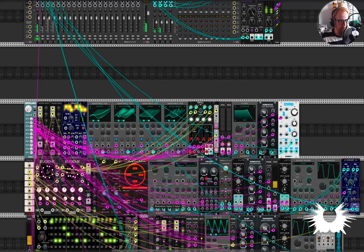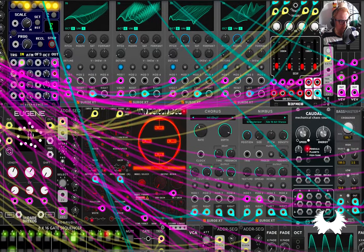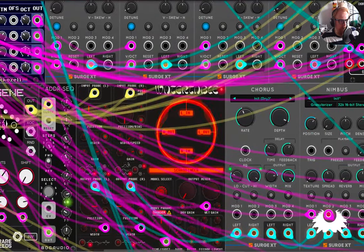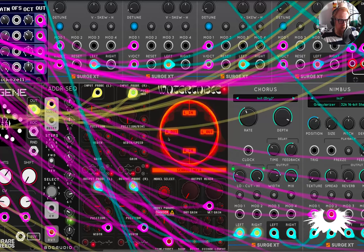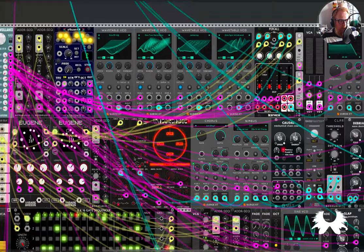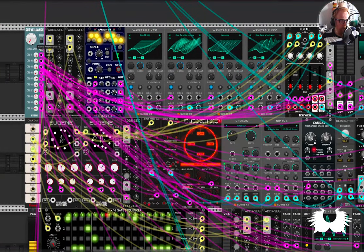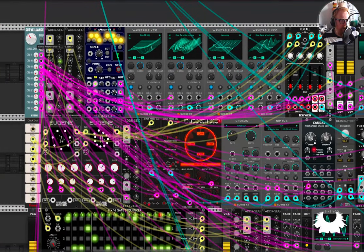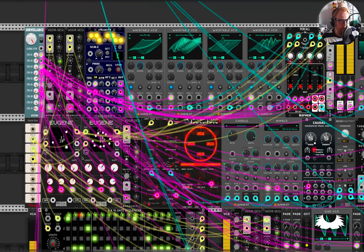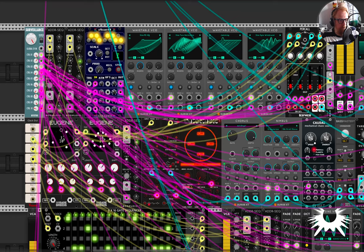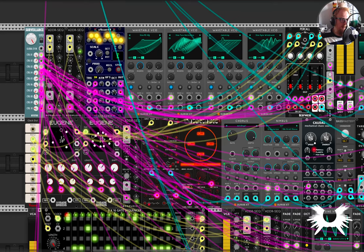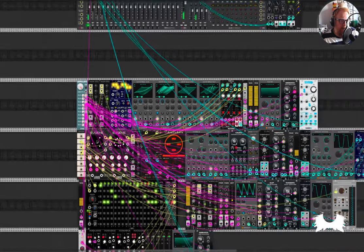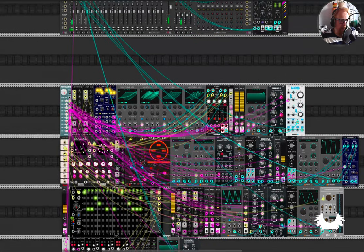And then I've got here this really interesting physical modeling oscillator called water table, which when we morph, again, changes completely. So anyway, I just kind of wanted to demonstrate that in a fun way. And so I built this patch to do that.